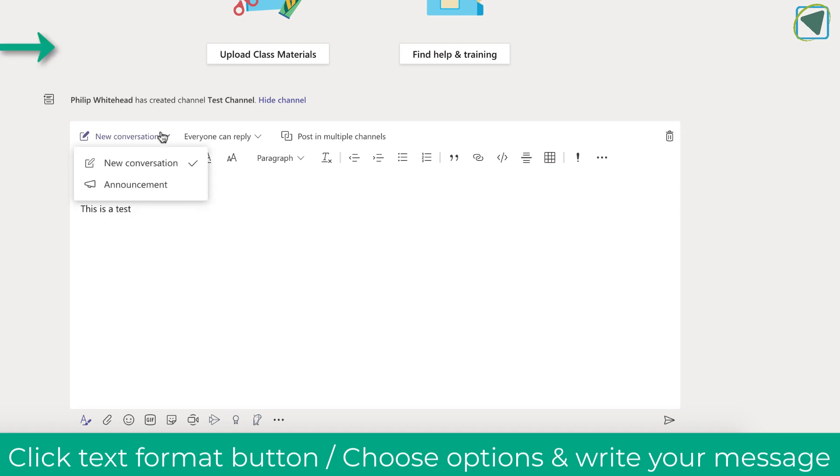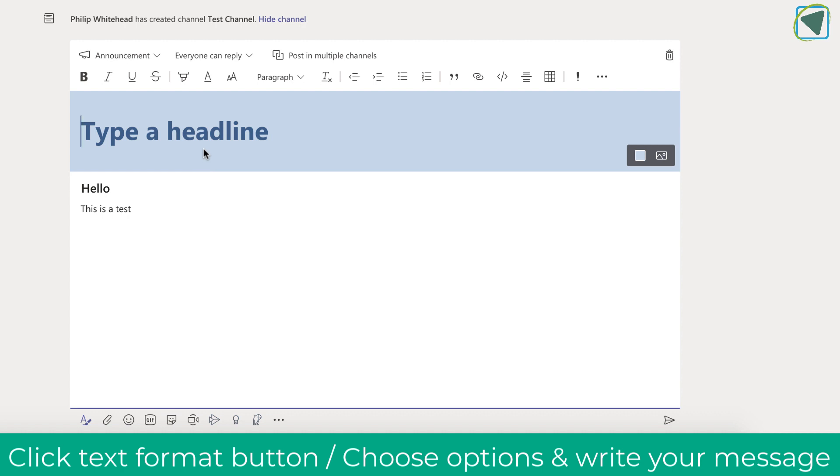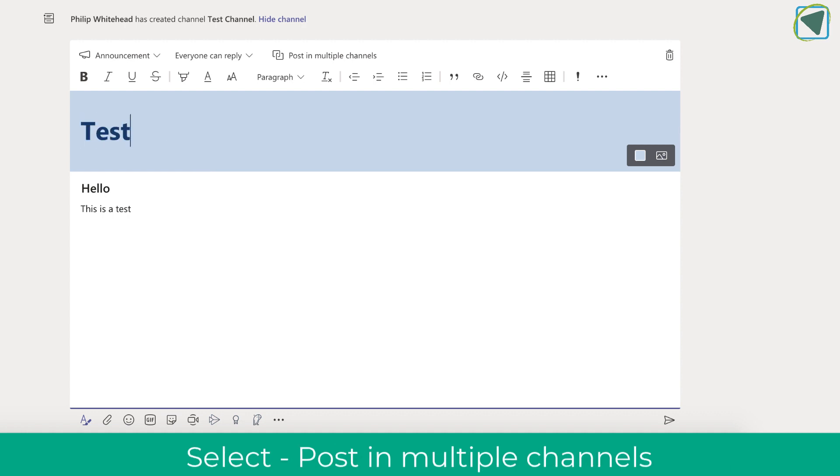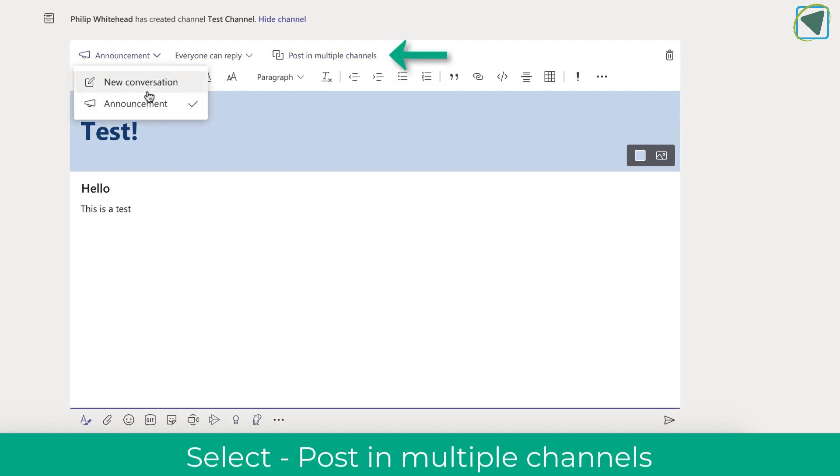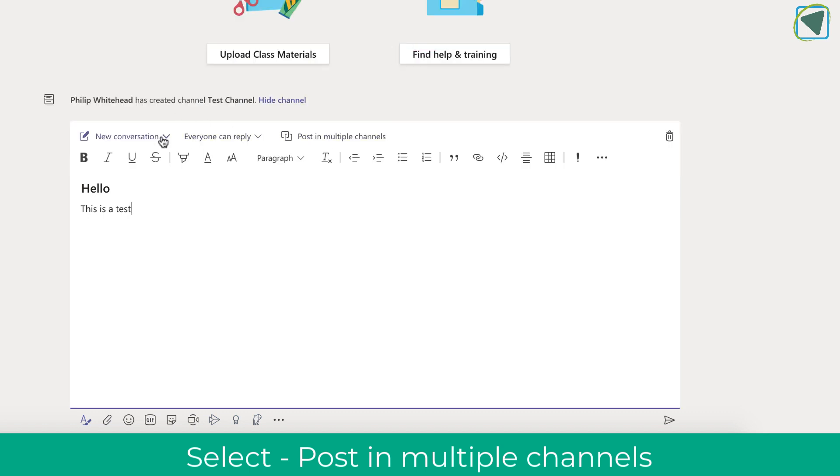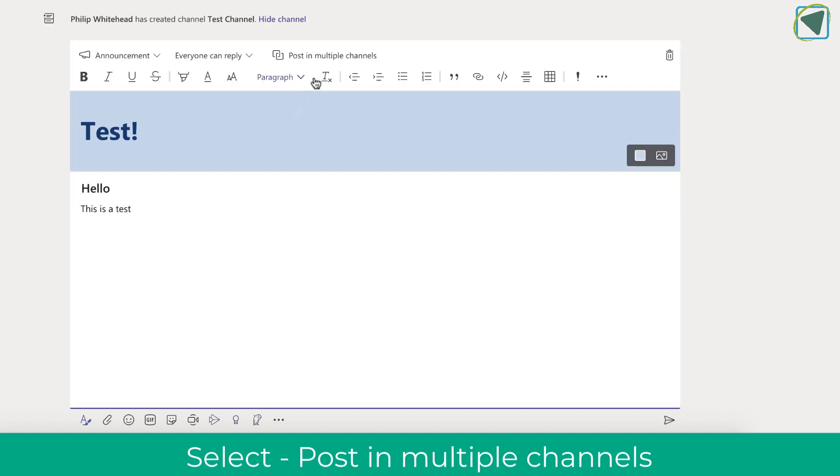I'm then going to change it to an announcement just to show you how this can look, but you can just use a regular text one as well. Then make sure you choose post in multiple channels. You can do the same in a standard conversation as well, but I'm going to use an announcement.